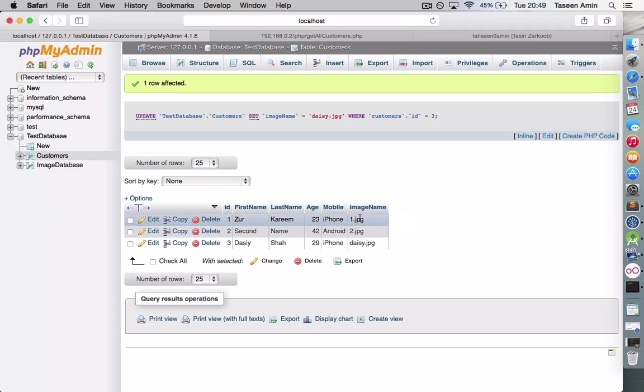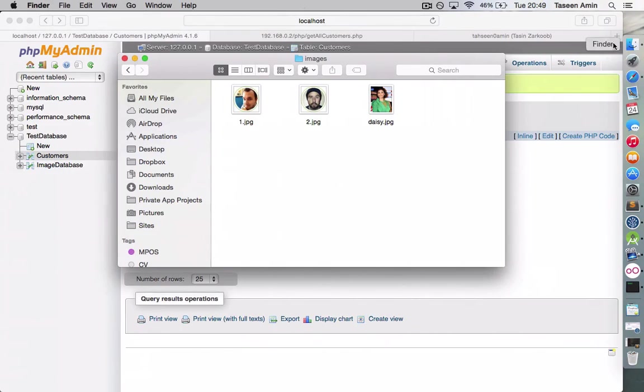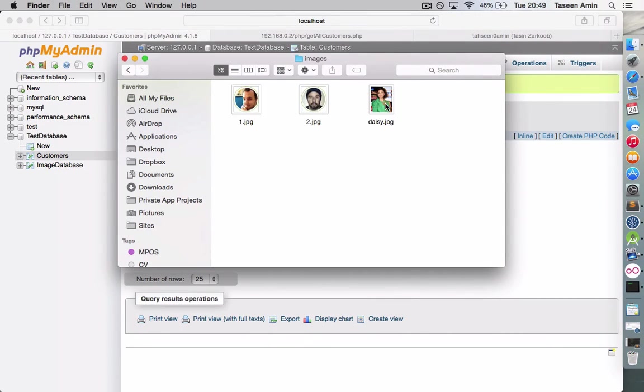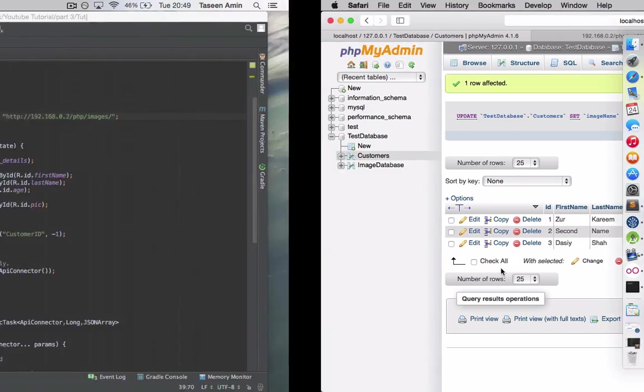As you can see in our database, we have this image name column which shows you the image name of this user which we have stored in our file system. So this is the server and I have this image folder in which I store all the images. We're going to upload that image into this folder and then update this image name column so we can see the new image.